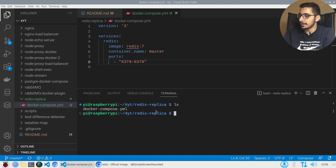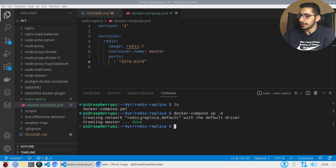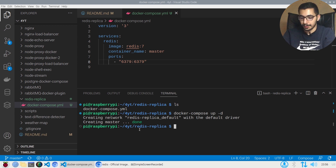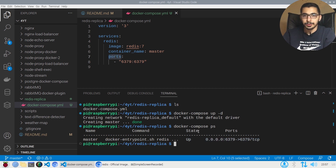I'll run docker compose up -d, which will create both a network and the desired service declared inside the docker-compose file. As a result, if I run docker compose ps, I can see the Redis container is up and running on the port defined in the ports section.